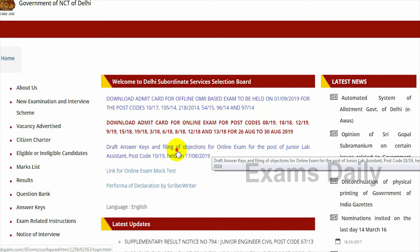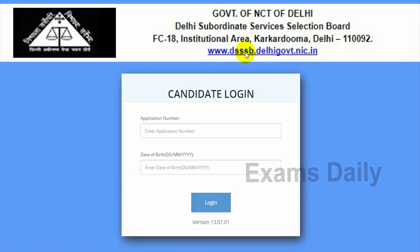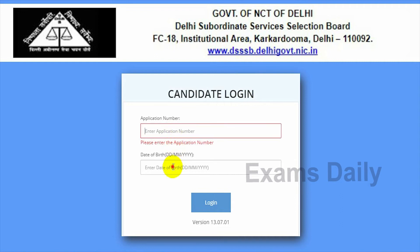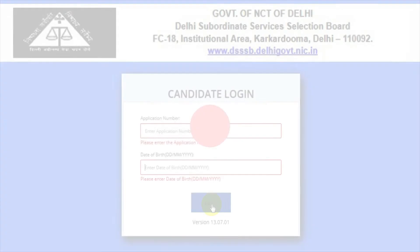Once updated, you have to click the link to view your answer key and you can file your objections. On this page you can download your answer key and file your objection. You have to type your application number and then enter your date of birth. After giving the application number and date of birth, click the login button. After clicking login, candidates will be able to see the answer key and file their objection.